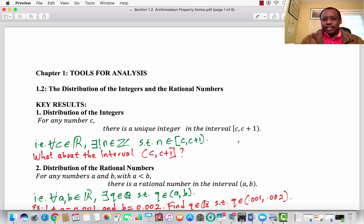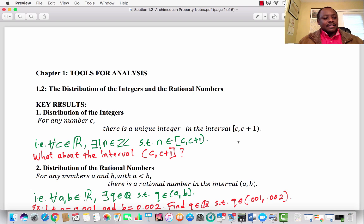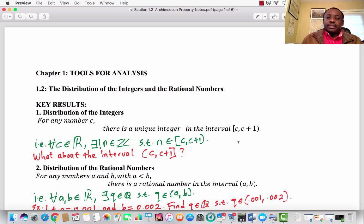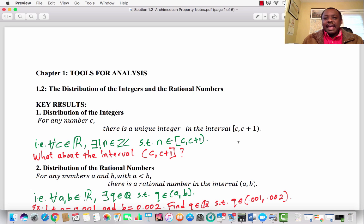Welcome to Lecture 2, Section 1.2 of the text Advanced Calculus by Patrick M. Fitzpatrick. We are still on Chapter 1, Tools for Analysis, and today we will be dealing with the distribution of integers and the rational numbers.